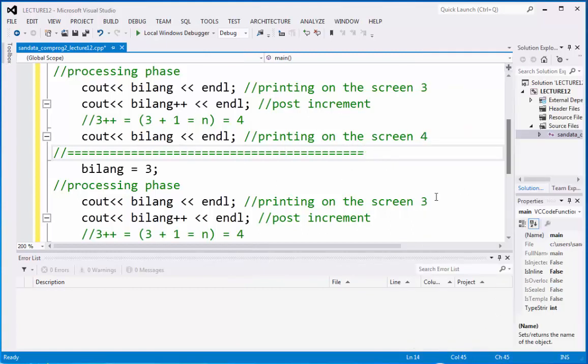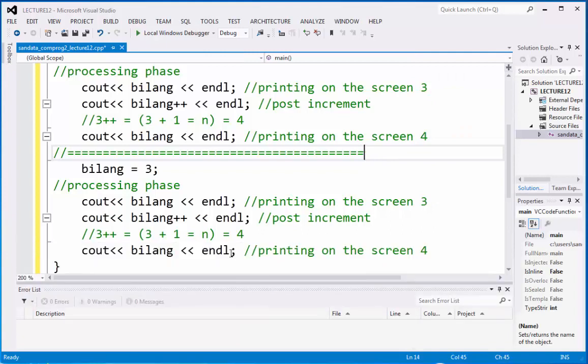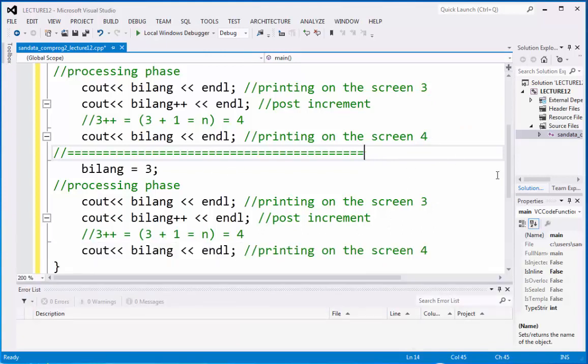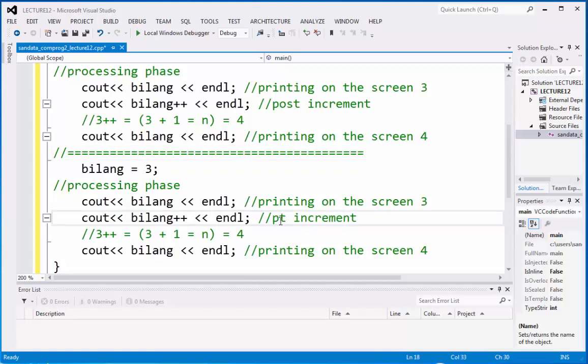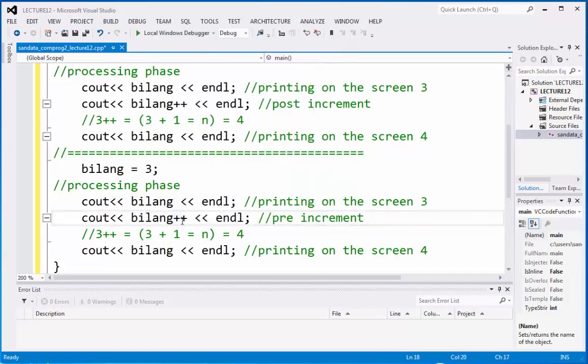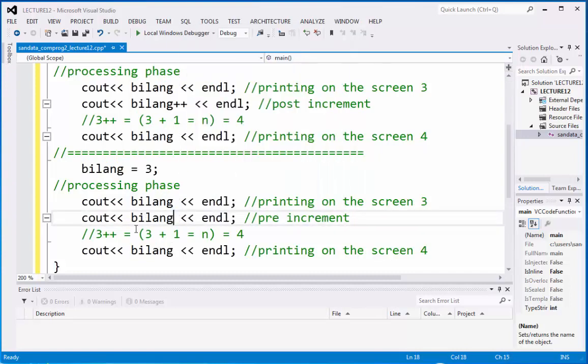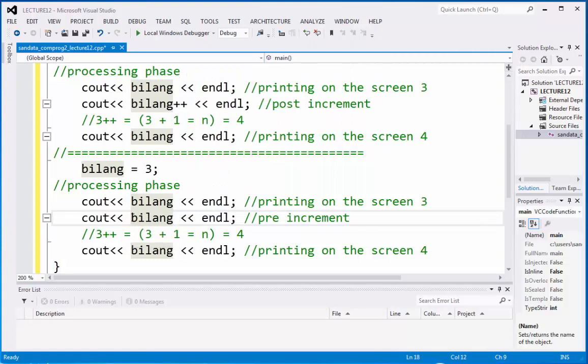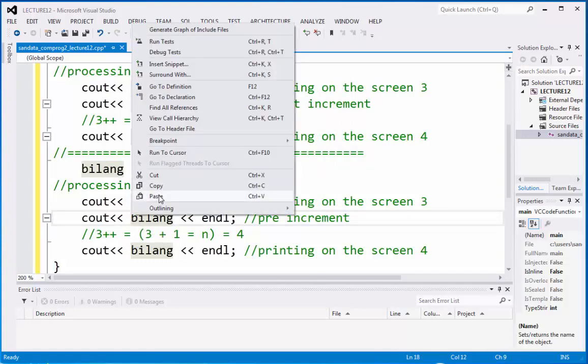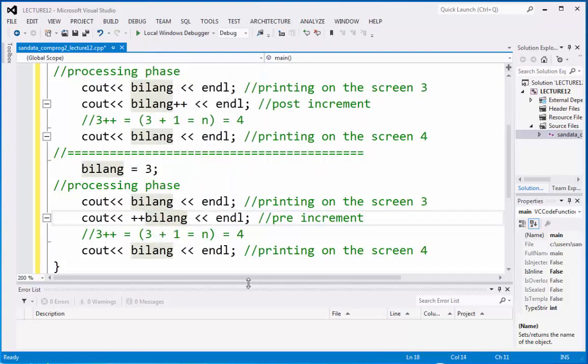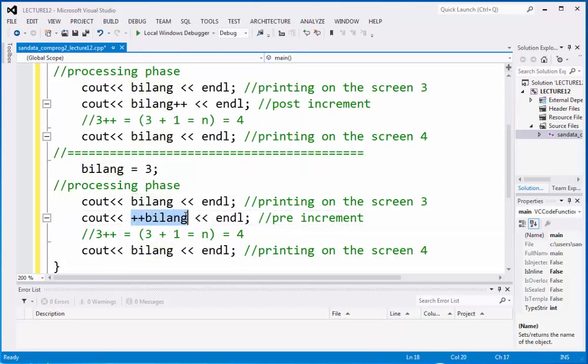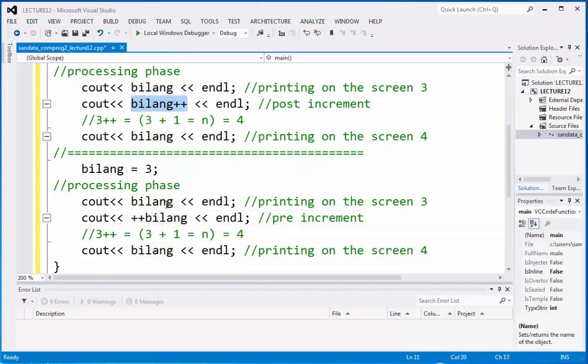And right now, we're going to make the pre-increment right here. So, I'm going to replace this. Instead of post, I'm going to pre. Then, this one, I'm going to cut this. And then I'm going to paste it at the beginning of variable bilang. And this is what you call the pre-increment. That is the difference between the two.